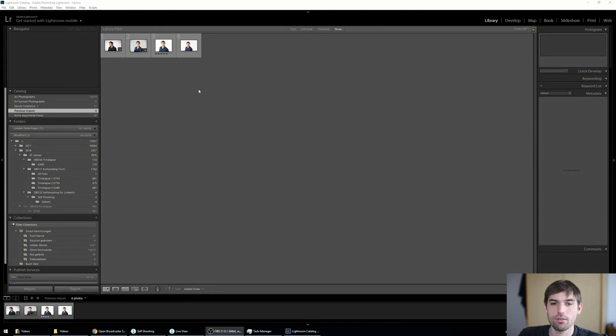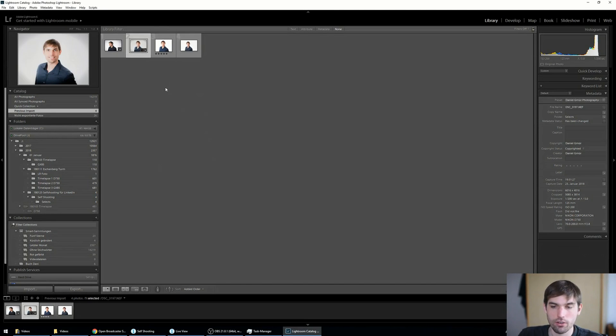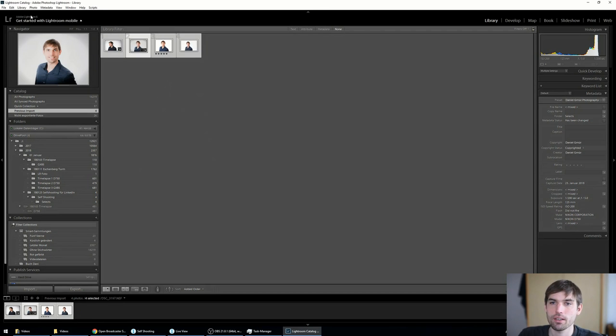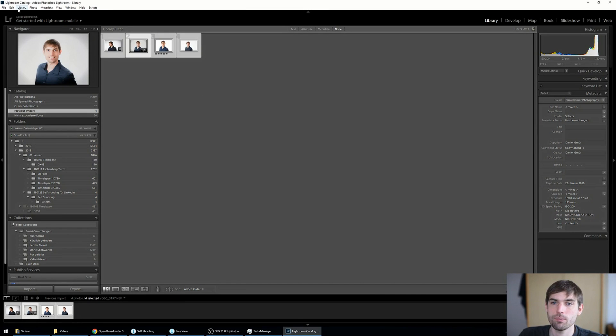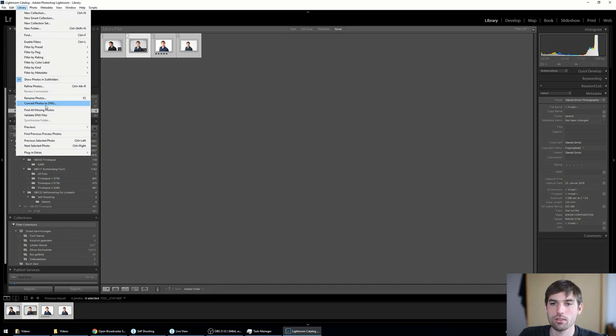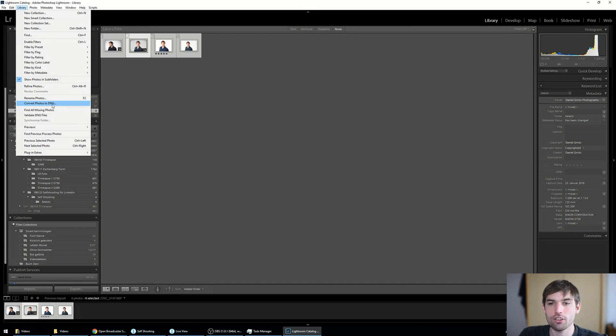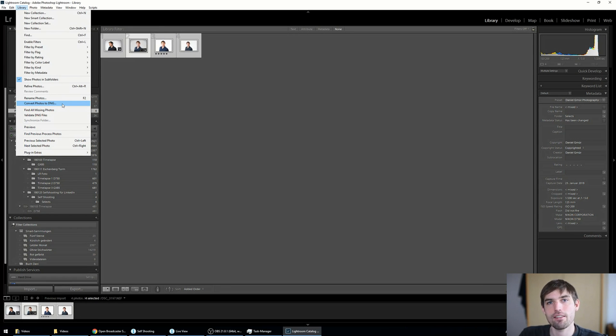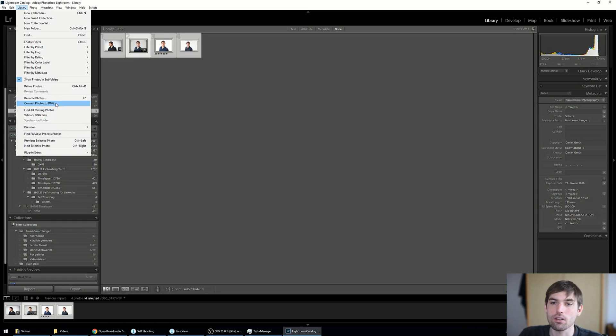So the first tip is if you are in the library, you're going to mark all your photos, Control A, then go to Library and hit Convert Photos to DNG. This converts it obviously to DNG from the raw file, and in some cases the performance can be better or is better.